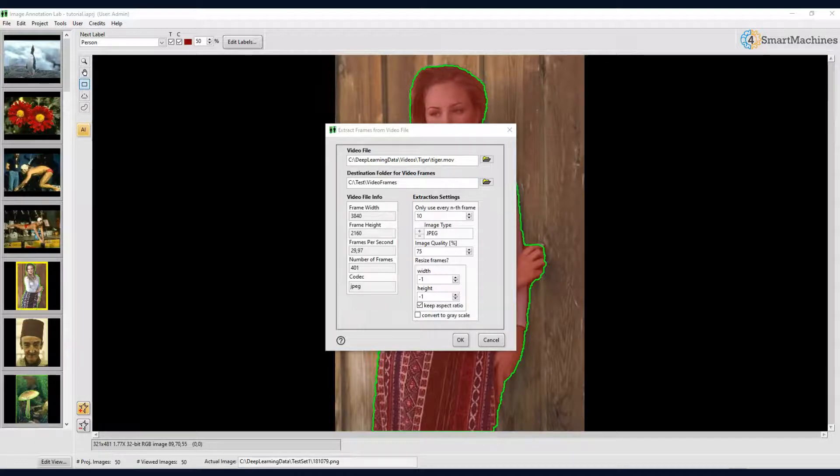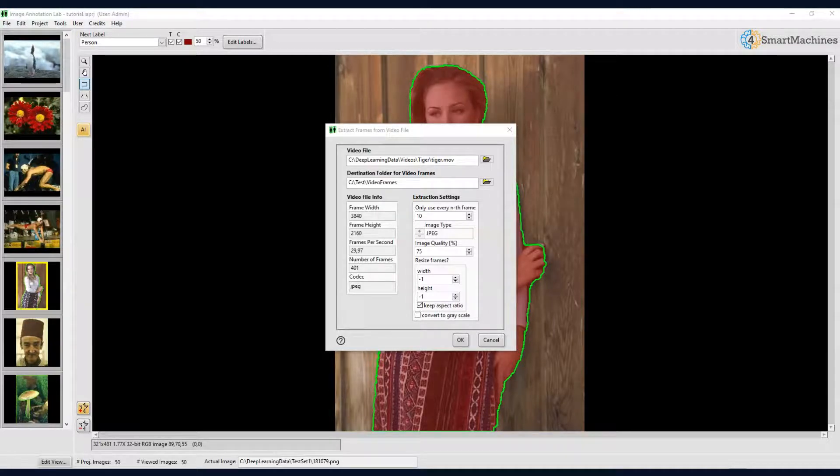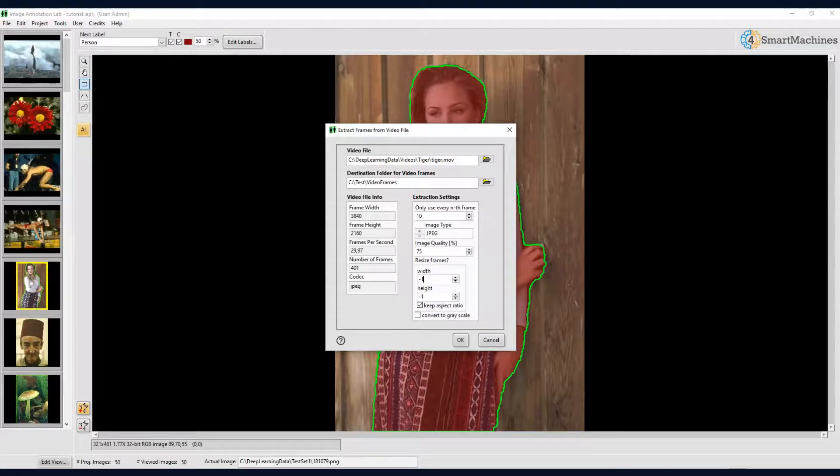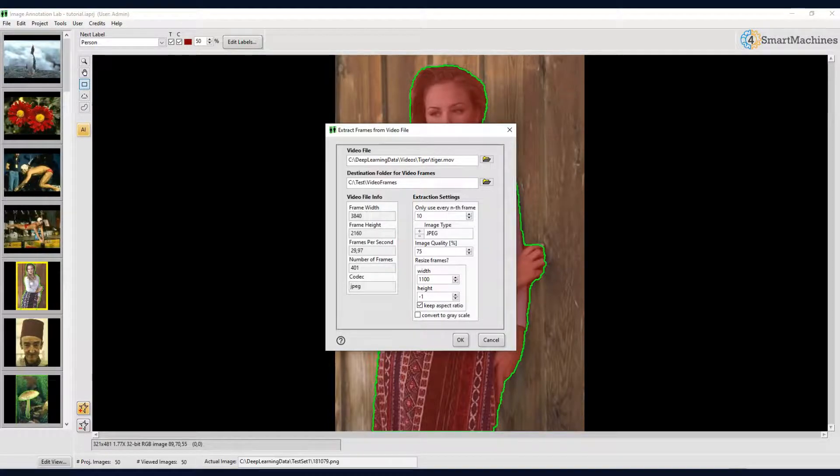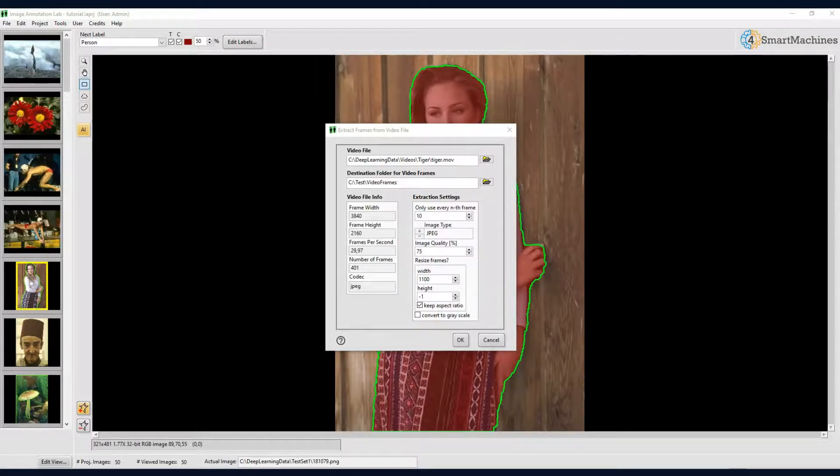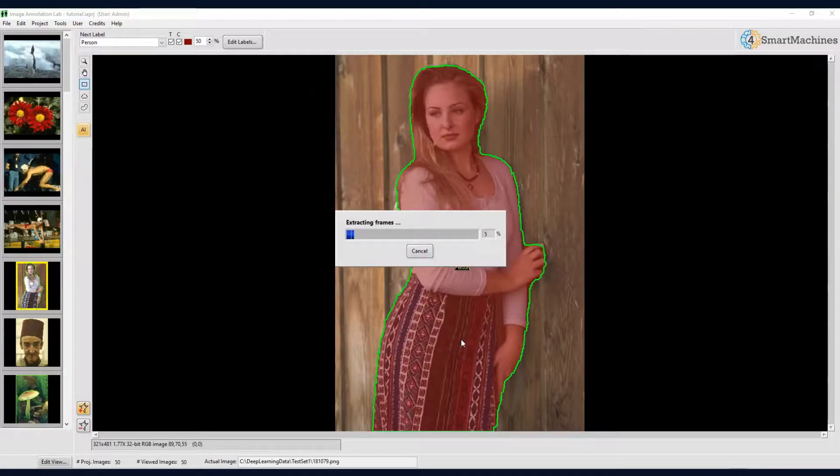You can also define how you would like to extract frames from the video. For example, if you would like to extract every frame or only every 10th or 20th and how you would like to store the extracted frames. Let us extract every 10th frame and reduce the width of each frame to a more manageable size of 1100 pixels. The height of the frame will be adjusted accordingly to keep the original aspect ratio. After clicking OK, the frames from the video will be extracted and a new project is created.